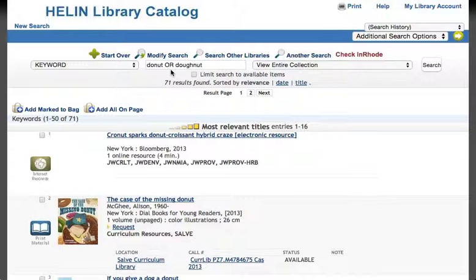If you have any questions about using OR in your searches, or have any other research questions, please ask a librarian. Thank you.